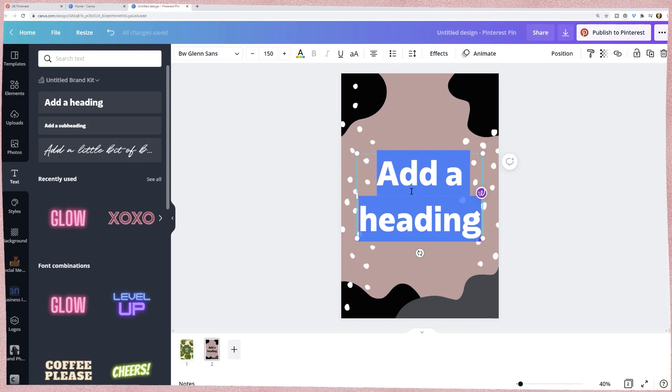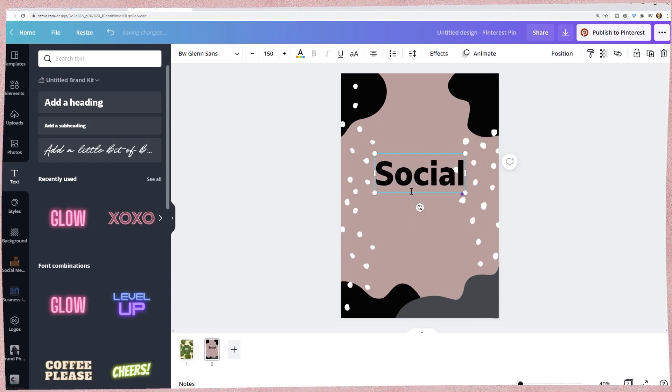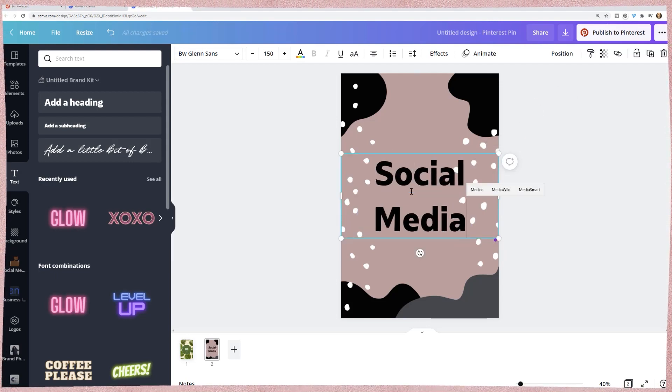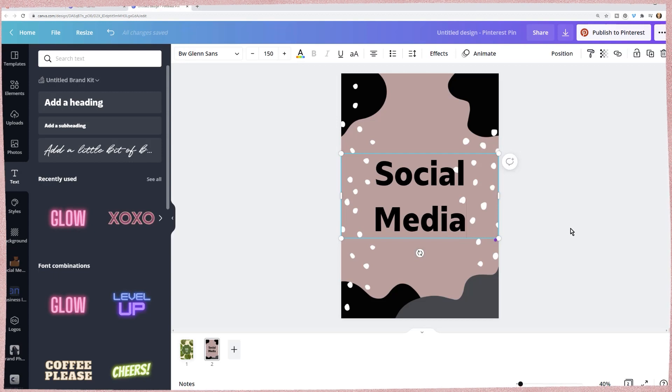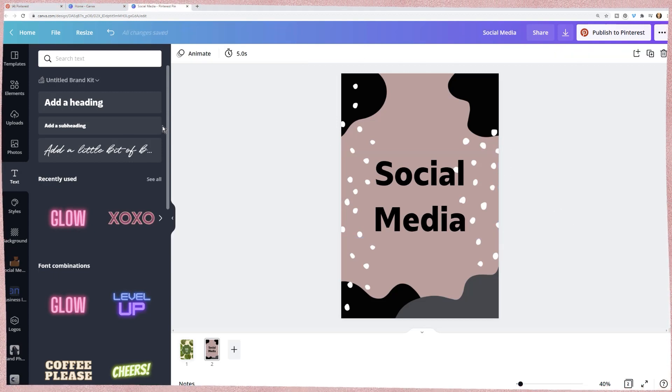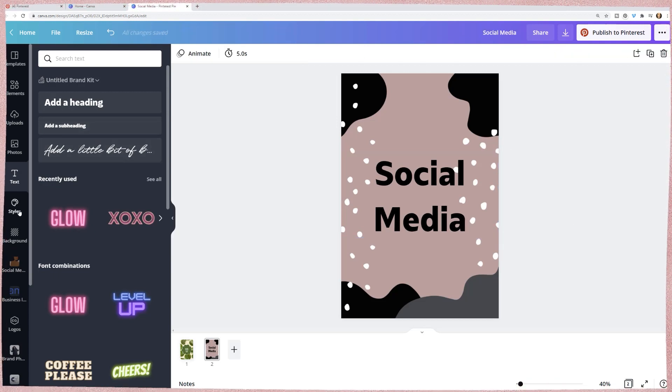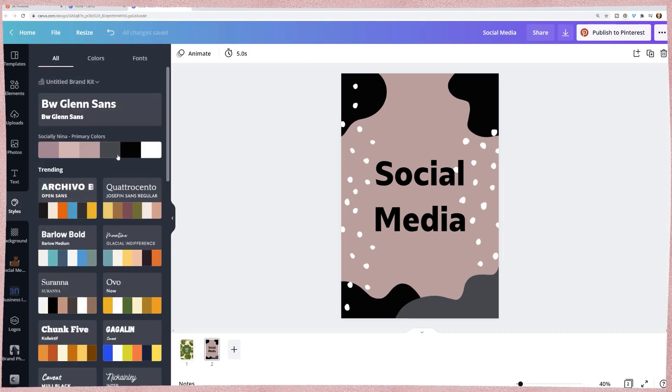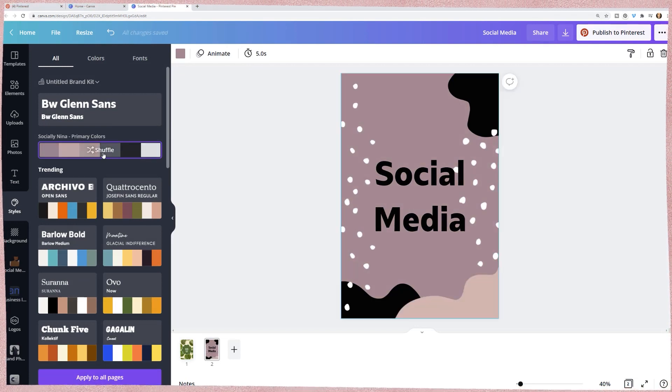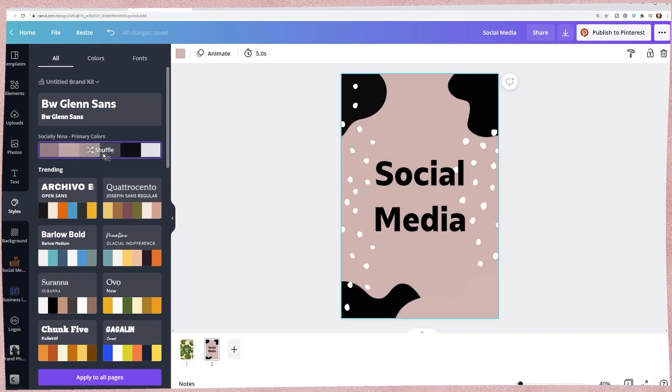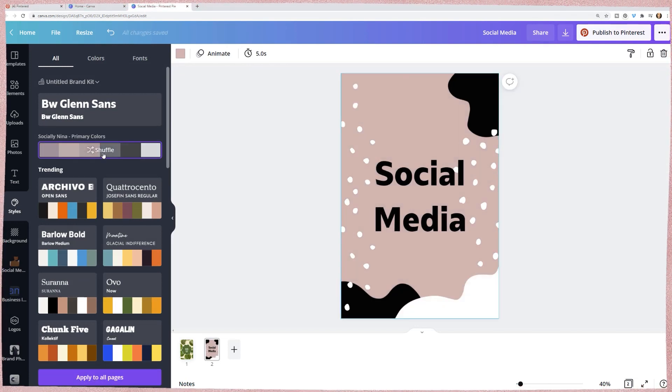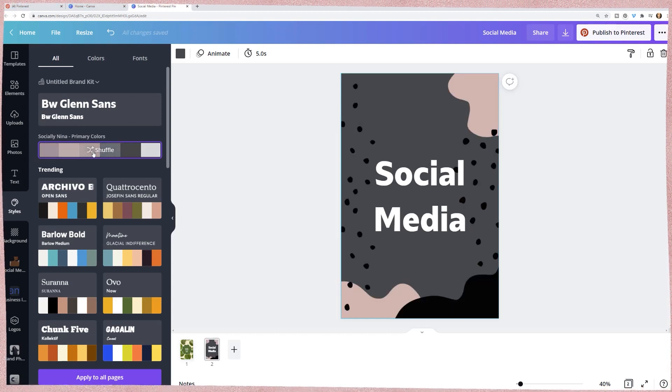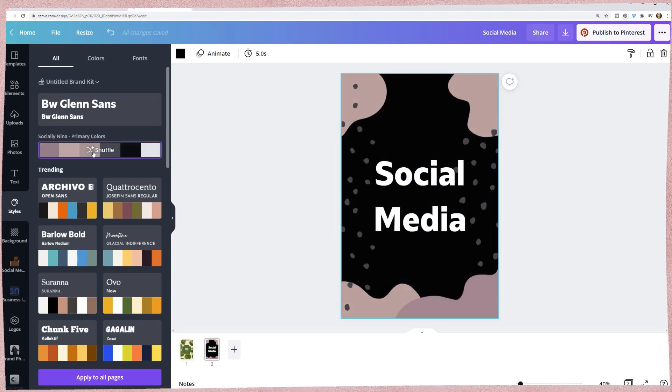Okay. So let's say this is social media. I don't know which board I'm creating this for. So I'm just going to kind of be random here and I actually don't like the white.